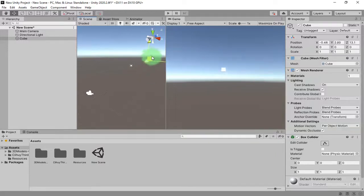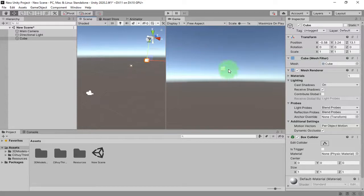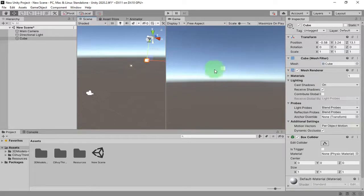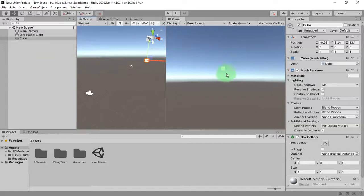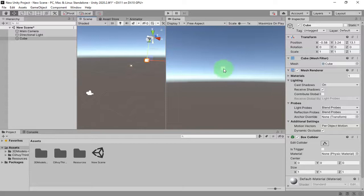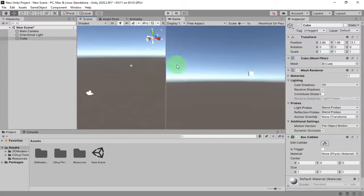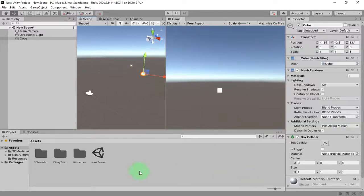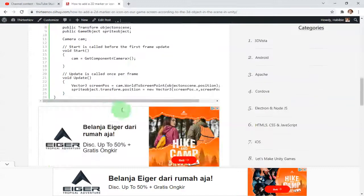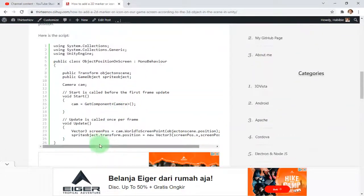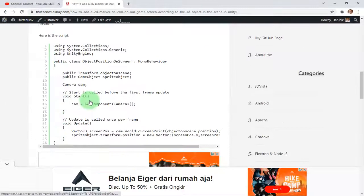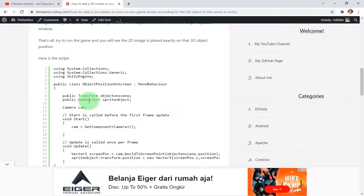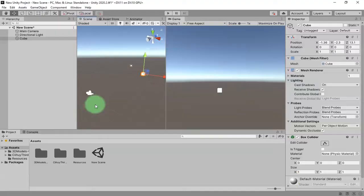Let's say that box is our enemy, and wherever the enemy goes you want to show a marker, for example an HUD marker or anything which is in your game canvas, the 2D image, and you want to show it sticking on that object wherever the object goes.